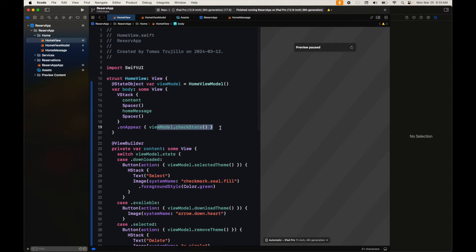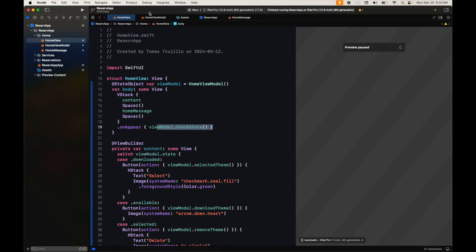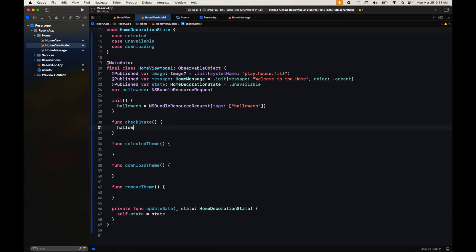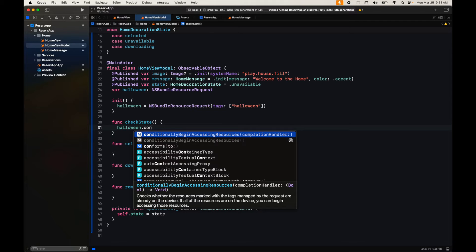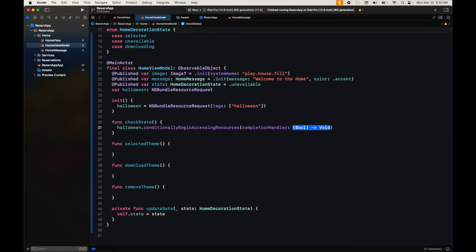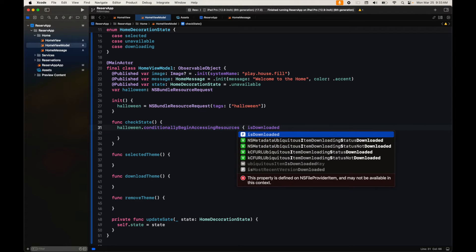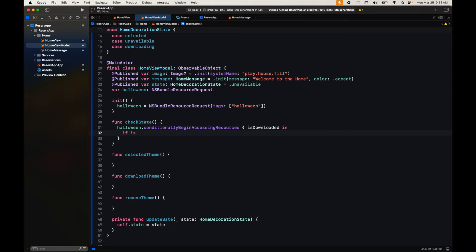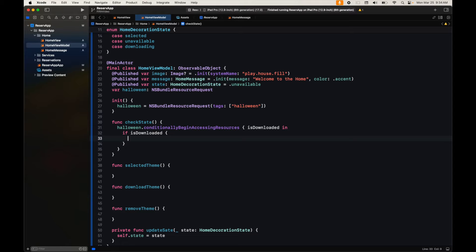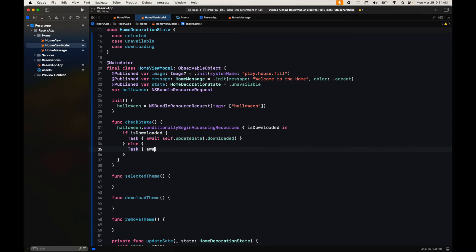The first thing that happens in our home view on appear is we check the state to see if the resources are downloaded or not. We're going to use conditionally begin accessing resources — this will check if the resources are available but will not download them if they are not; that is for the user to decide. If it is downloaded we mark the state as downloaded, running this in a task since we're in the main actor. If not, we mark it as available.